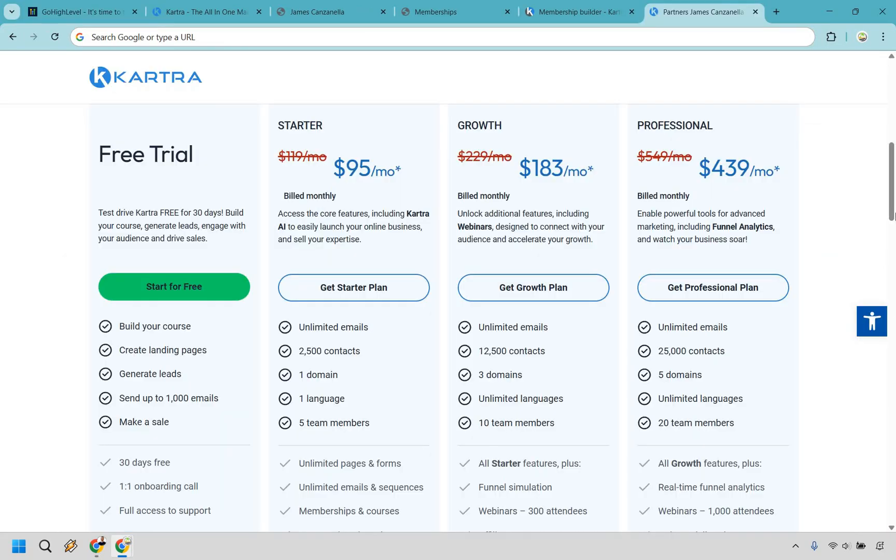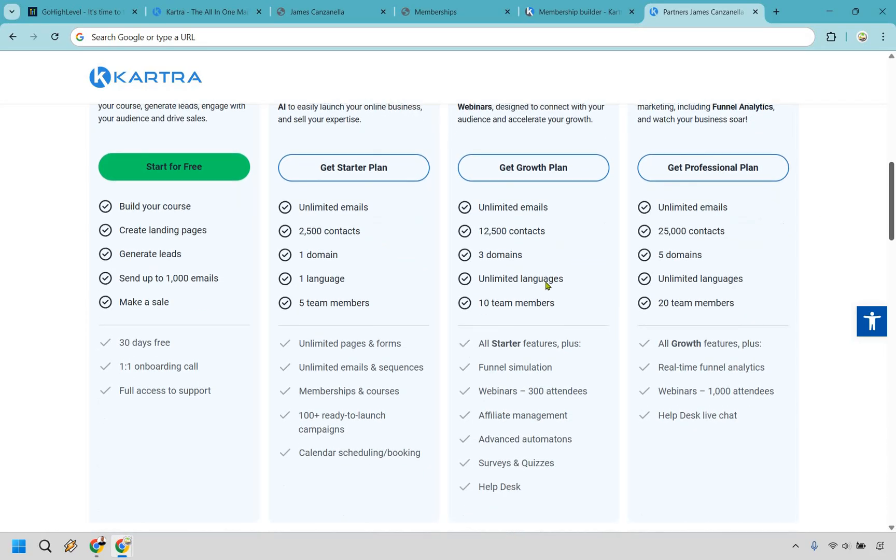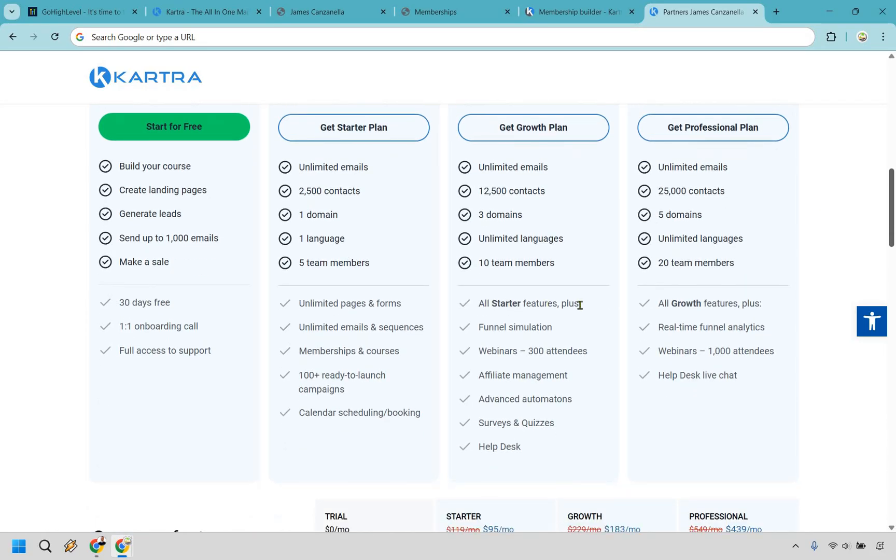When it comes to Kartra, they start at $119 per month, or a little less if you use my discount link in the description. Just keep in mind, the starter plan comes with limits on leads, domains, and you don't get access to their advanced automations. To unlock the full experience, you'll likely end up with a $229 a month plan. And as you can see, the perks do increase with that one. You get all the starter features plus funnel simulation, webinars with up to 300 attendees, affiliate management, advanced automations, surveys and quizzes, and a help desk.